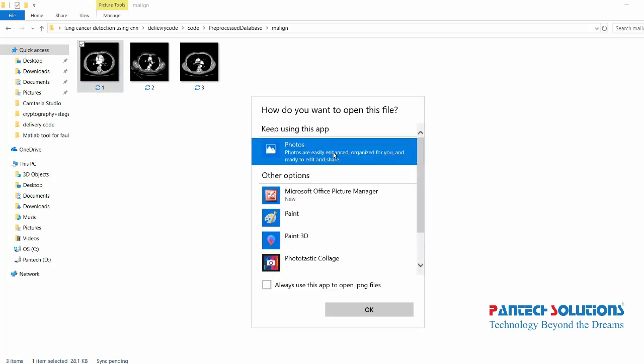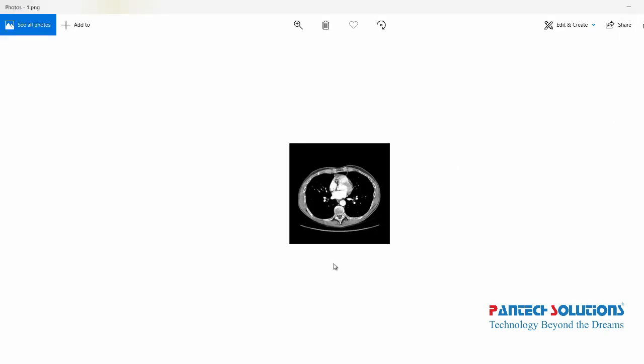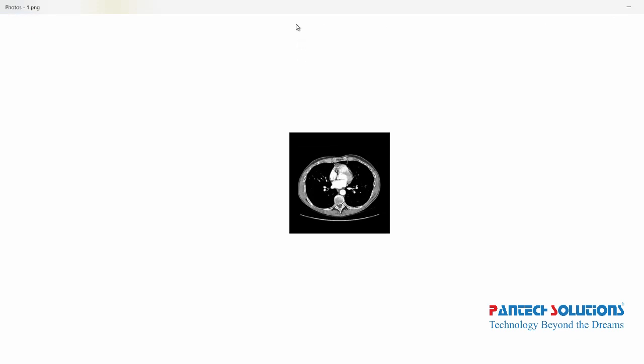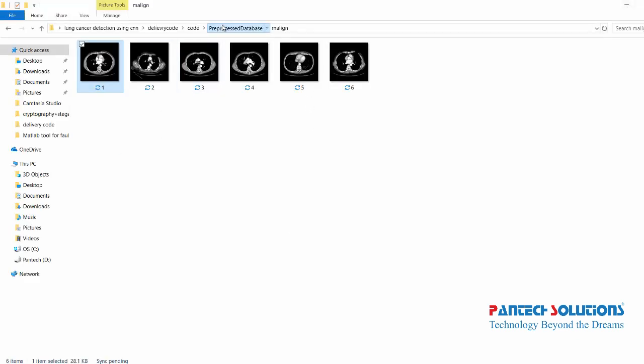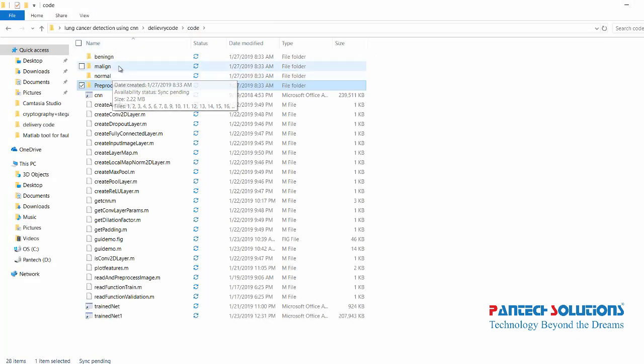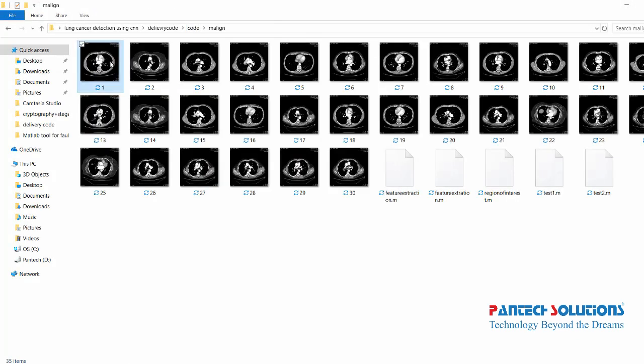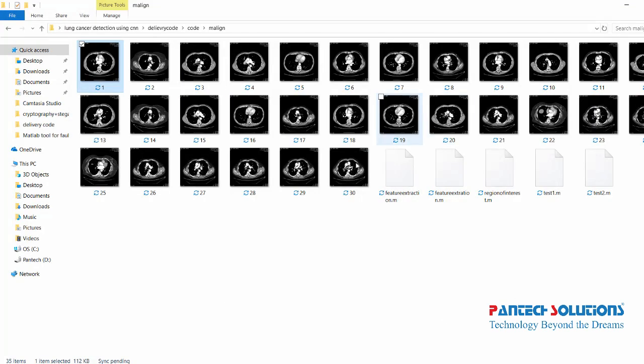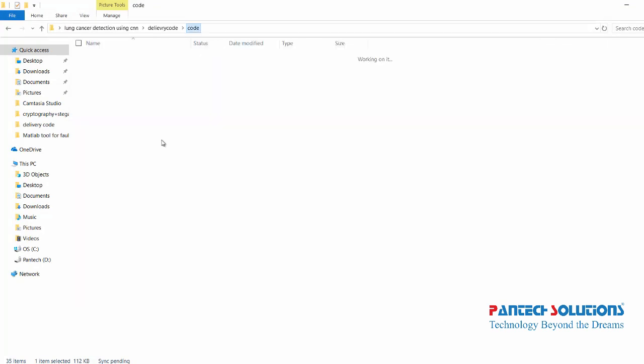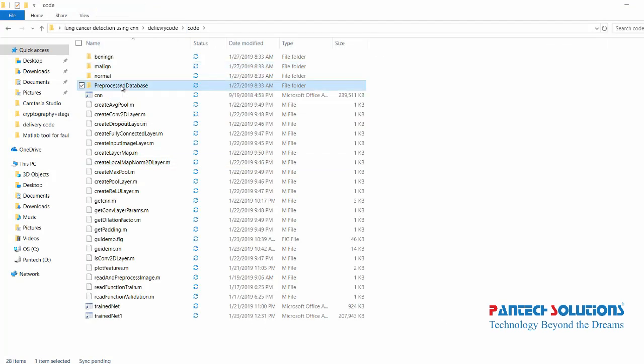Once these images are processed, the next step is training. The training uses CNN.